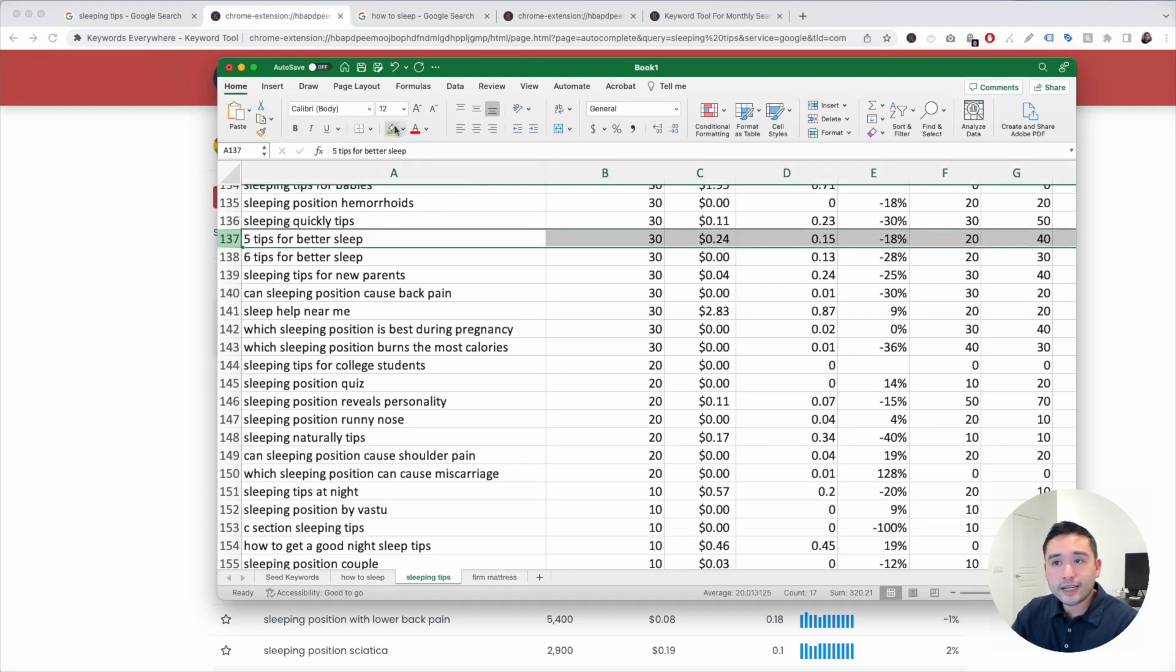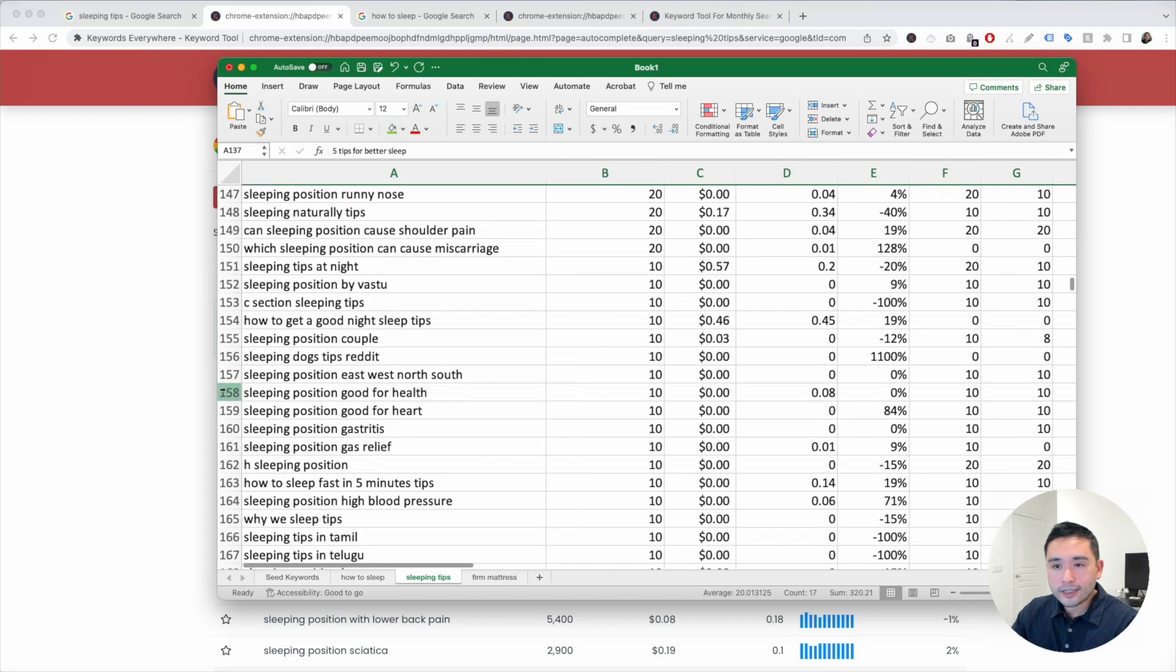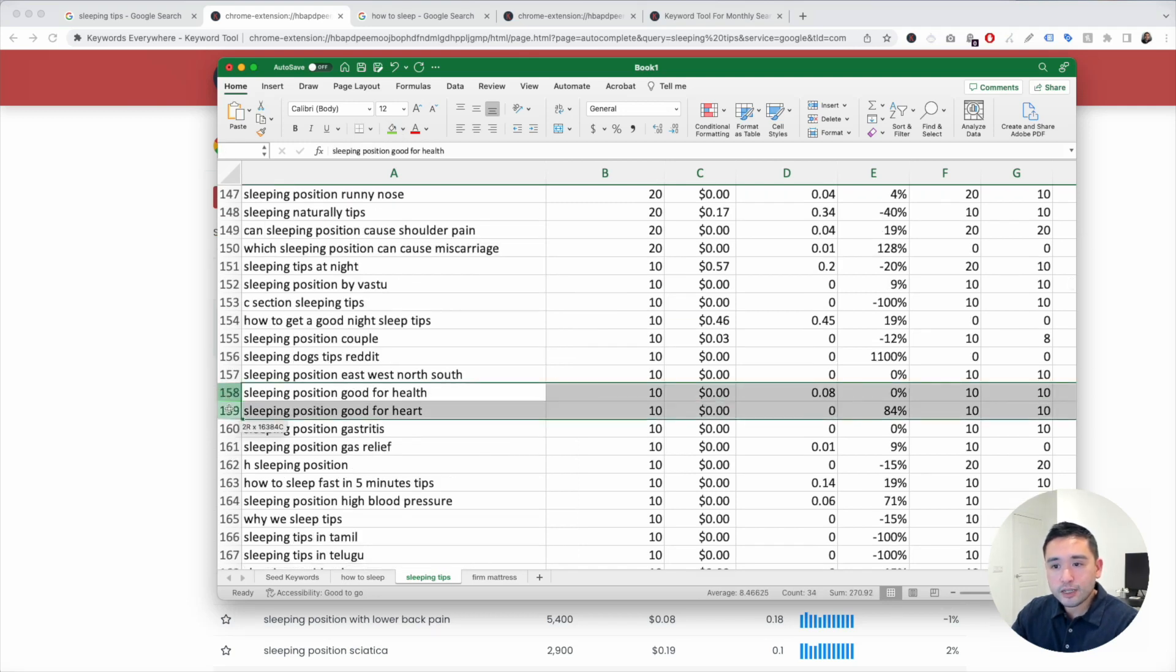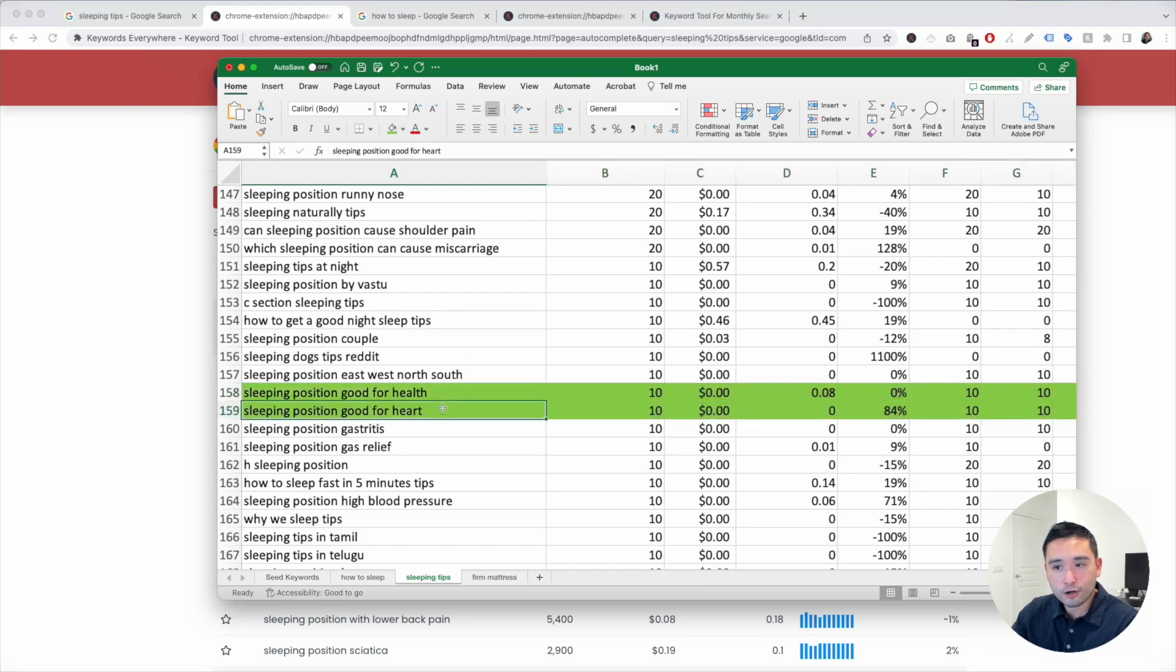Like maybe this one, five tips for better sleep - I think that could be an excellent article to write. Sleeping position for good health, sleeping position for heart. These could be two excellent articles that we can create.